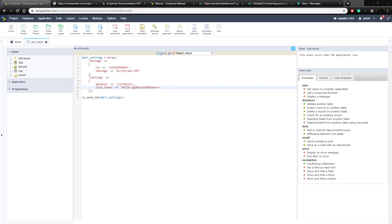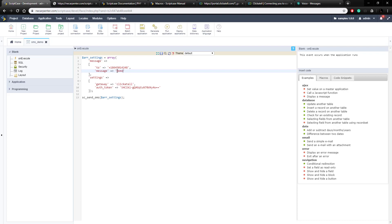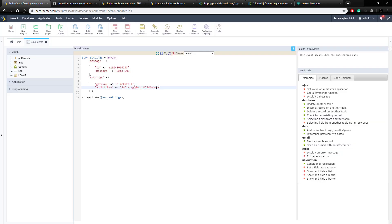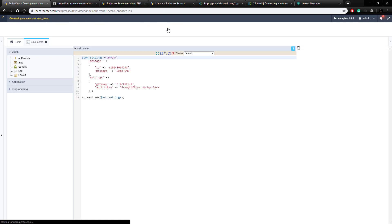Because this is an American phone number, I'm going to prefix it with '1,' then change the message to something unique. Then we need to get the authentication token from Clickatell. Let's go back over to our Clickatell API, copy that API key, paste it in, and here we have it all set up. Let's go ahead and run this — it's loaded, so it should have sent.